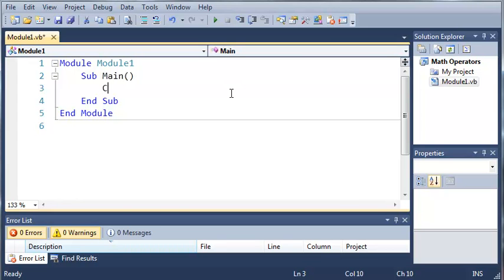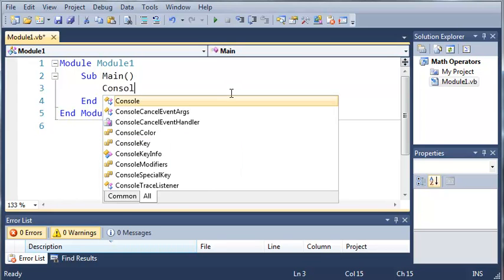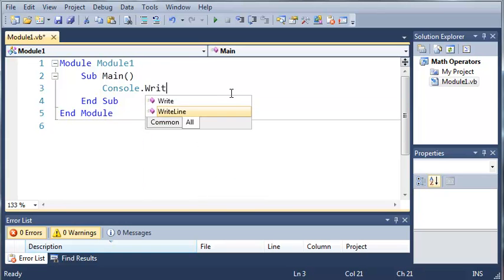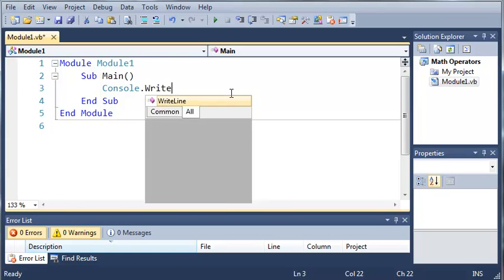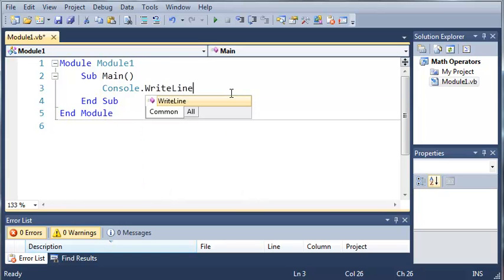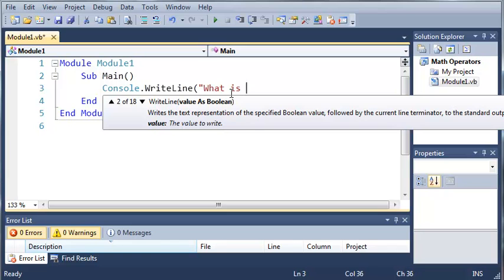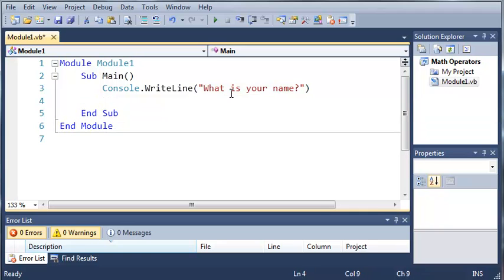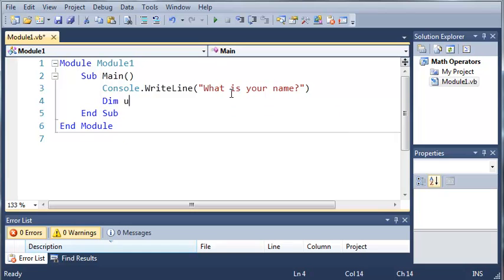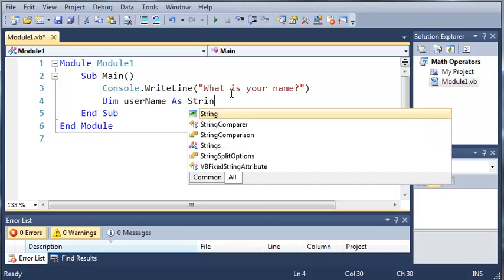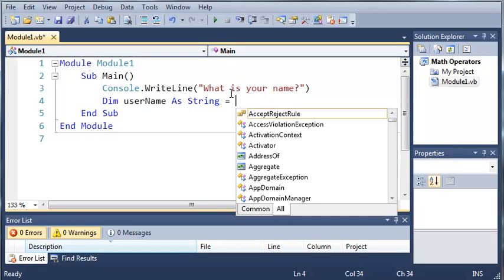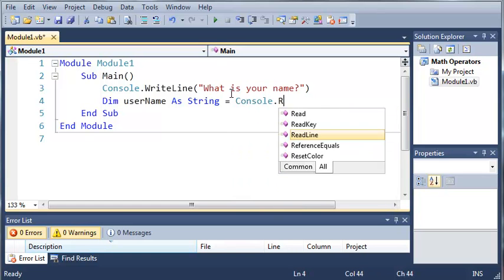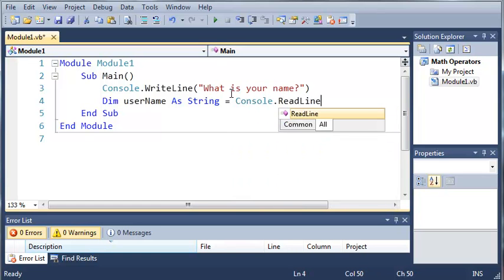We're going to start off by using console.writeline and we'll just type what is your name. And now we're going to create a variable called username and we're going to store the information that the user types in as username. So we'll declare username, dim username as string and we'll set it equal to console.readline.